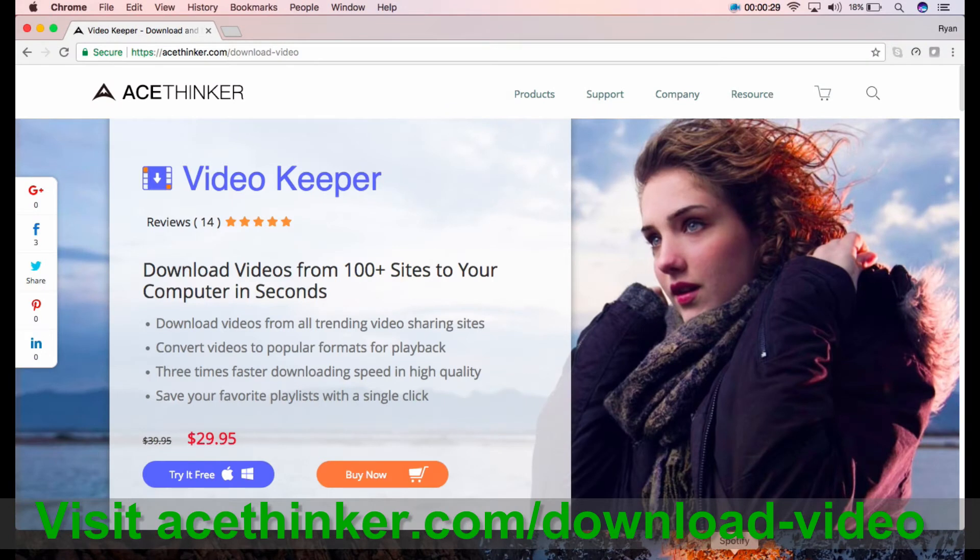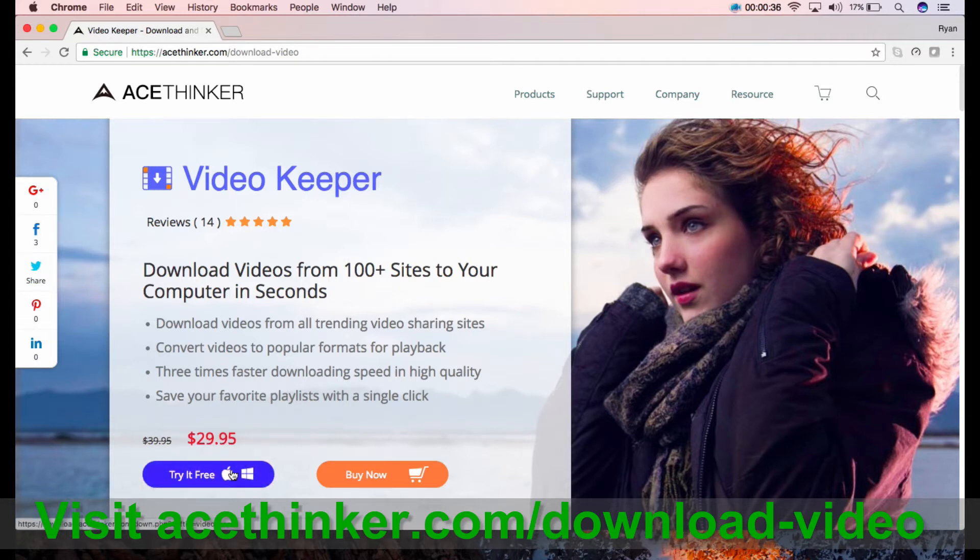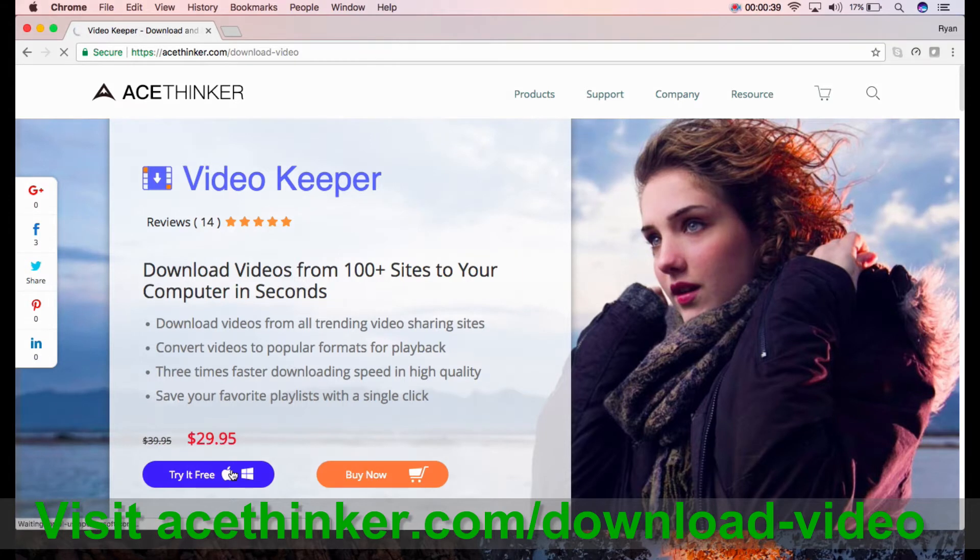You can get this tool at acethinker.com/downloadvideo. The AceThinker Video Keeper lets you download videos from all trending video sharing sites and also convert videos to popular formats for playback.